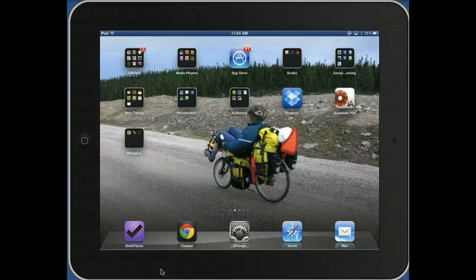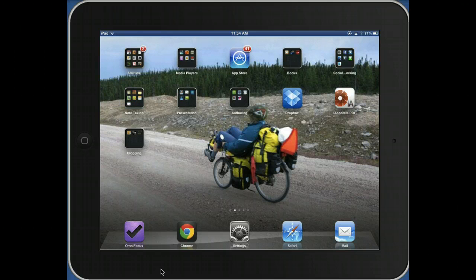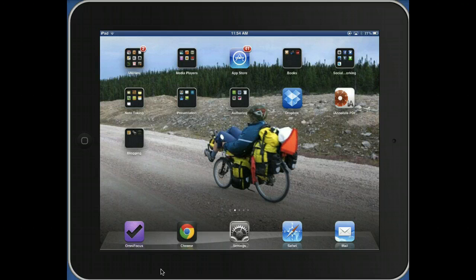If you have a customized wallpaper or background on your iPad screen with pictures of your kids or your favorite vacation spot — in my case, a picture of me cycling in Labrador — you may want to consider: is this the mood you want for the presentation you're giving? I may not want to show the world this. Plus, it makes it really difficult to see what's on the screen, so it's not really an appropriate backdrop for presenting.